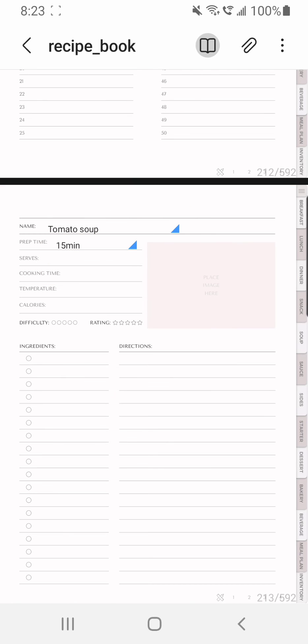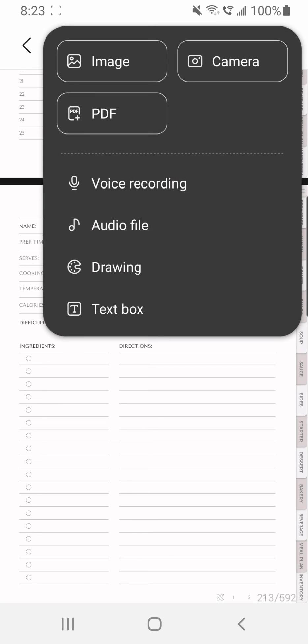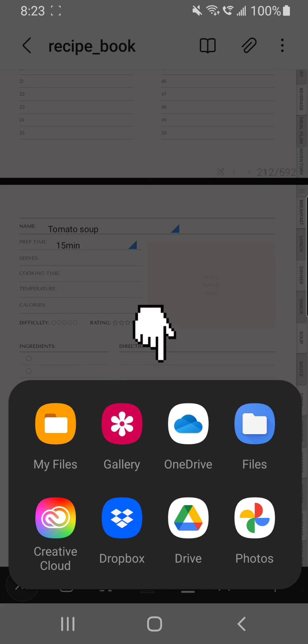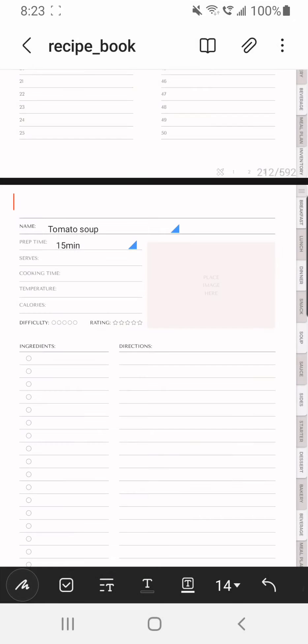If I want to add an image, I will tap on the paper clip symbol and choose an image from a gallery, for example in this case. And I will choose my image, it will place it into the document.